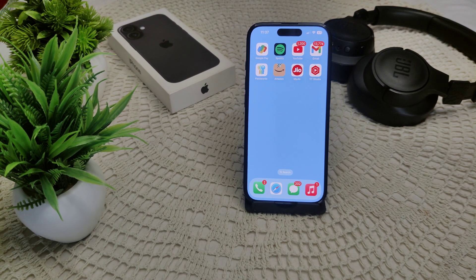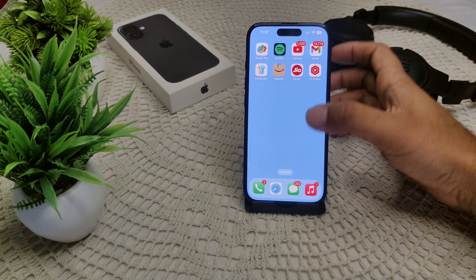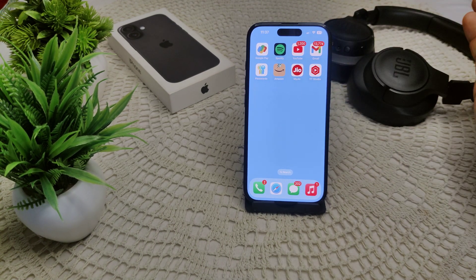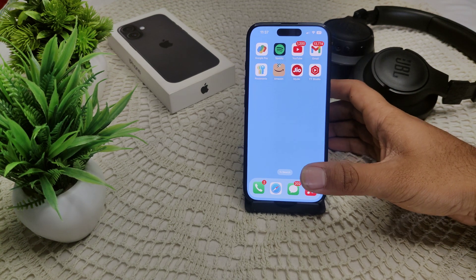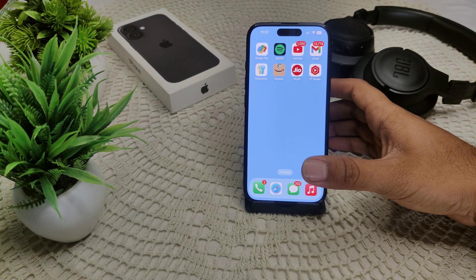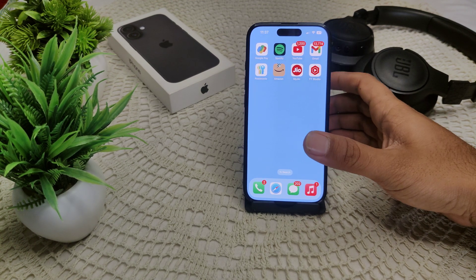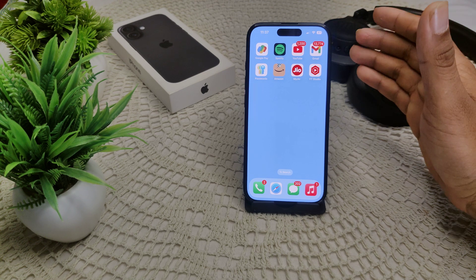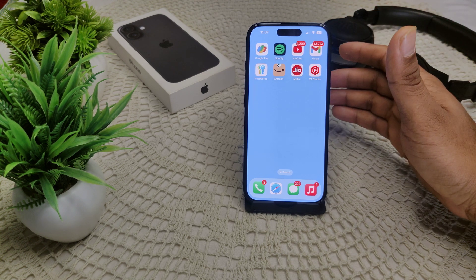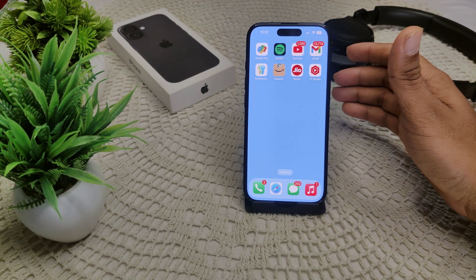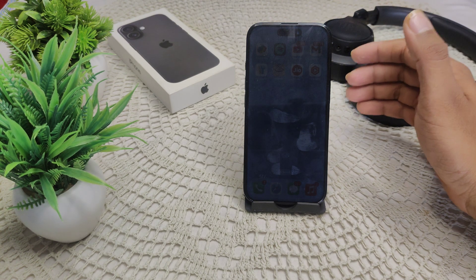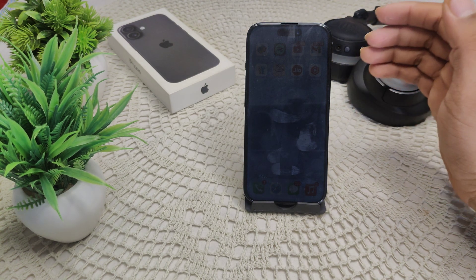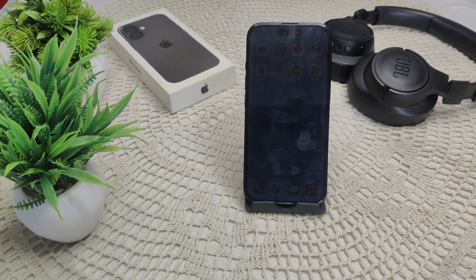If the issue persists, try resetting the HomeKit configuration from another device. Open the Home app on that device, which should be connected to the same iCloud account. Tap the Home icon, go to Home Settings, and remove the home. Follow the prompts to confirm — this may resolve the conflict causing the critical alert.